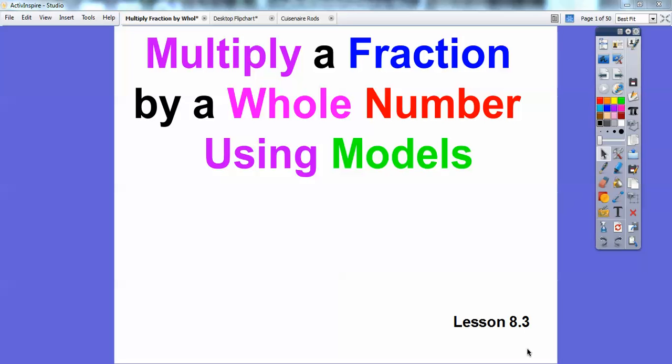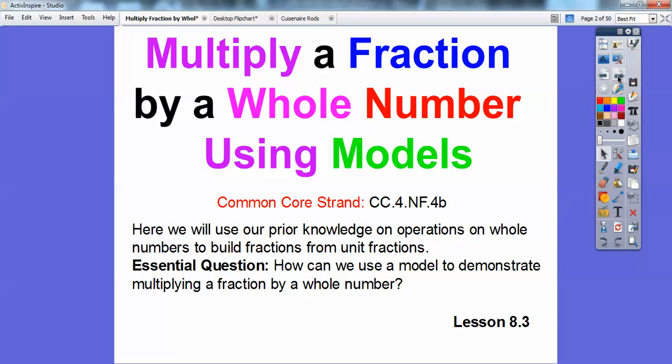Hey folks, Mr. Math Blog here and I hope you guys are doing well. In this lesson we're going to multiply fractions again with whole numbers and we're going to use models and then find a pattern. Our common core strand is here and our essential question is: how can we use a model to demonstrate multiplying a fraction by a whole number? And then we're also going to find patterns.